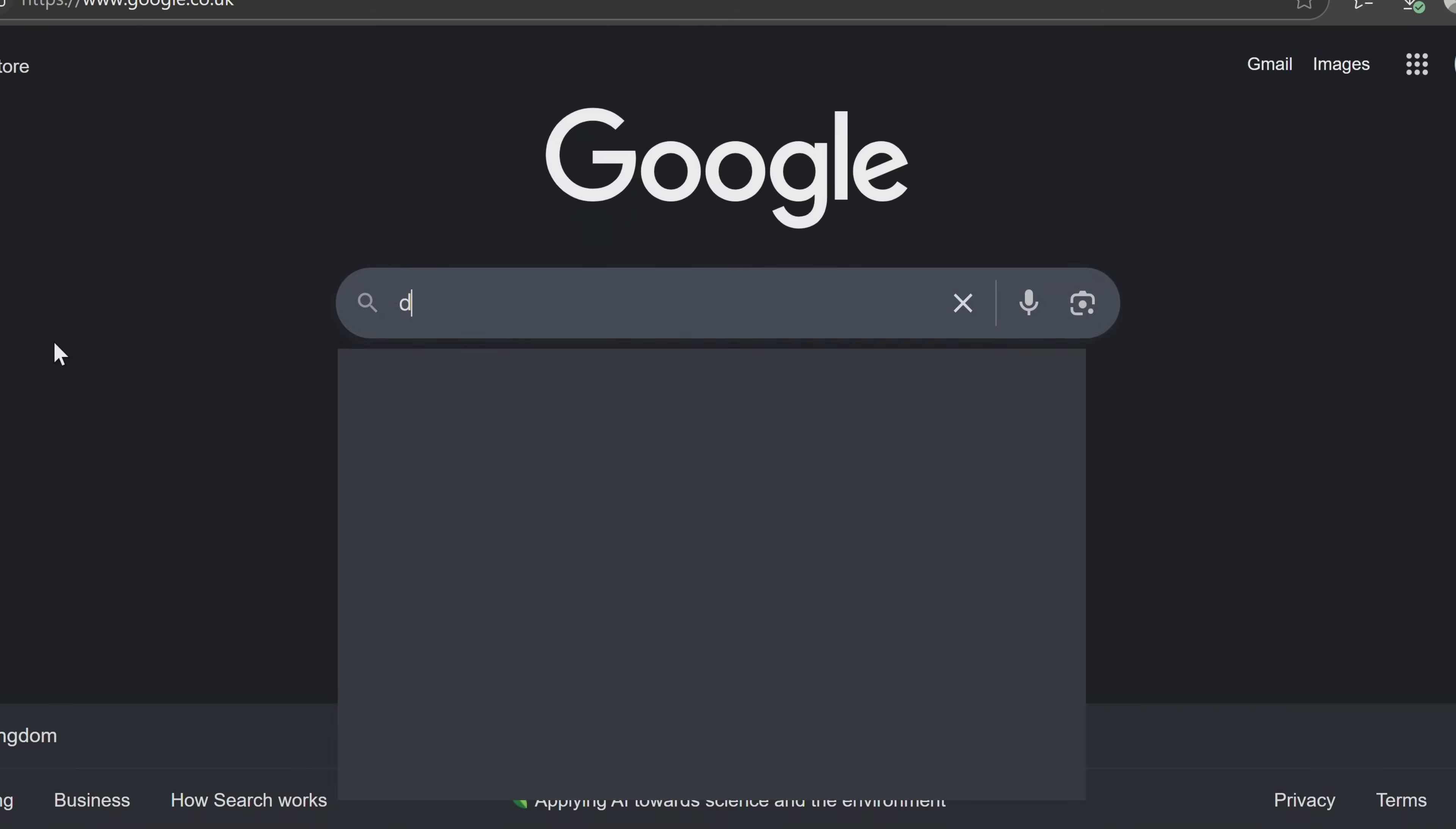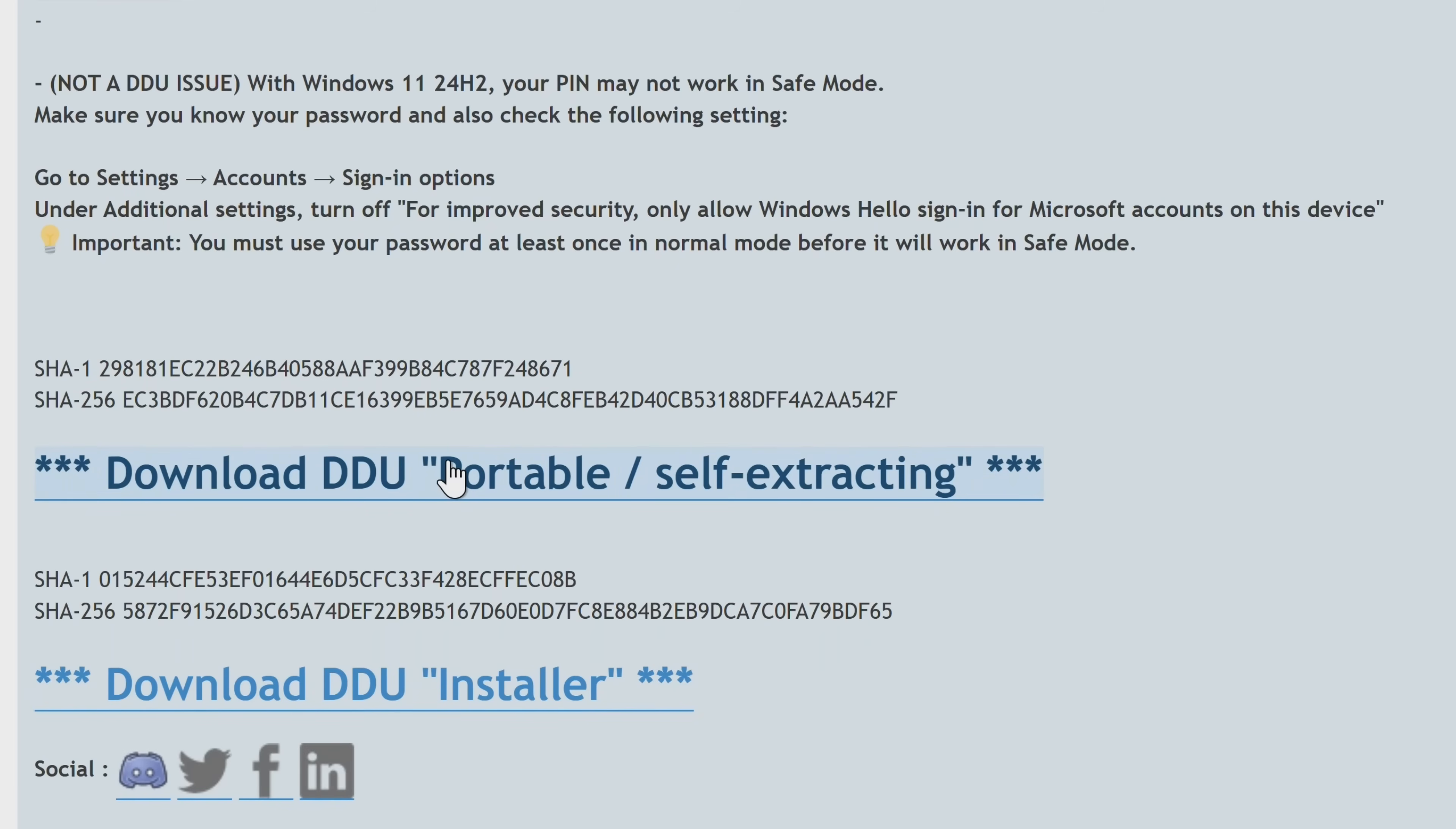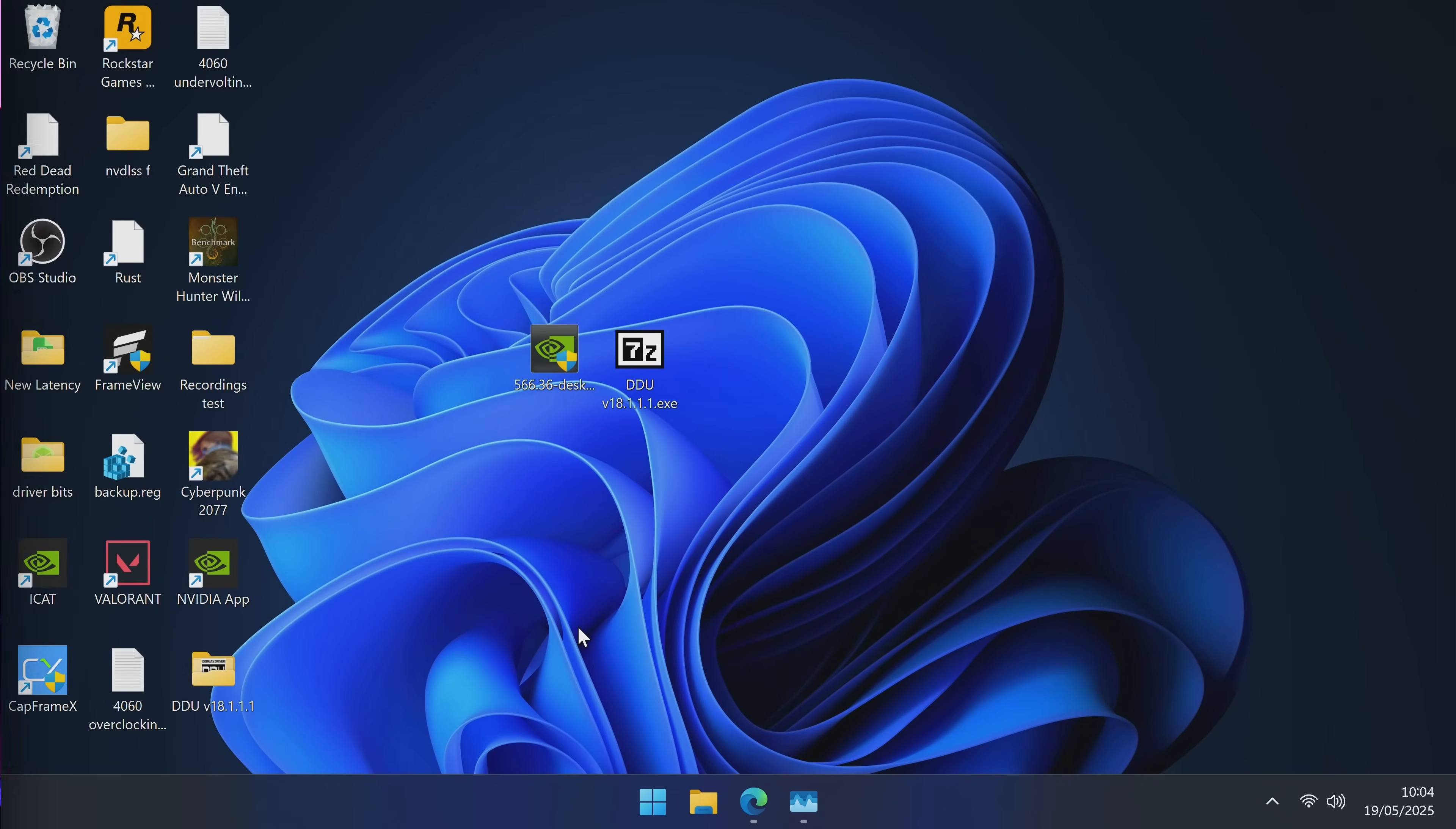Just simply search for Display Driver Uninstaller. You could choose to use the Guru 3D link or the official wagnardsoft.com link. Both are fine, but I'm going to be going with the wagnardsoft.com official link. Once inside of here, go to Read More. Scroll down slightly to click here for download and support. Scroll down slightly again to download either the portable version or the installer version. Either is completely fine. I will be going with the portable version. Once that's finished downloading, put both the driver and the DDU onto your desktop. Start by double clicking on DDU and selecting extract.